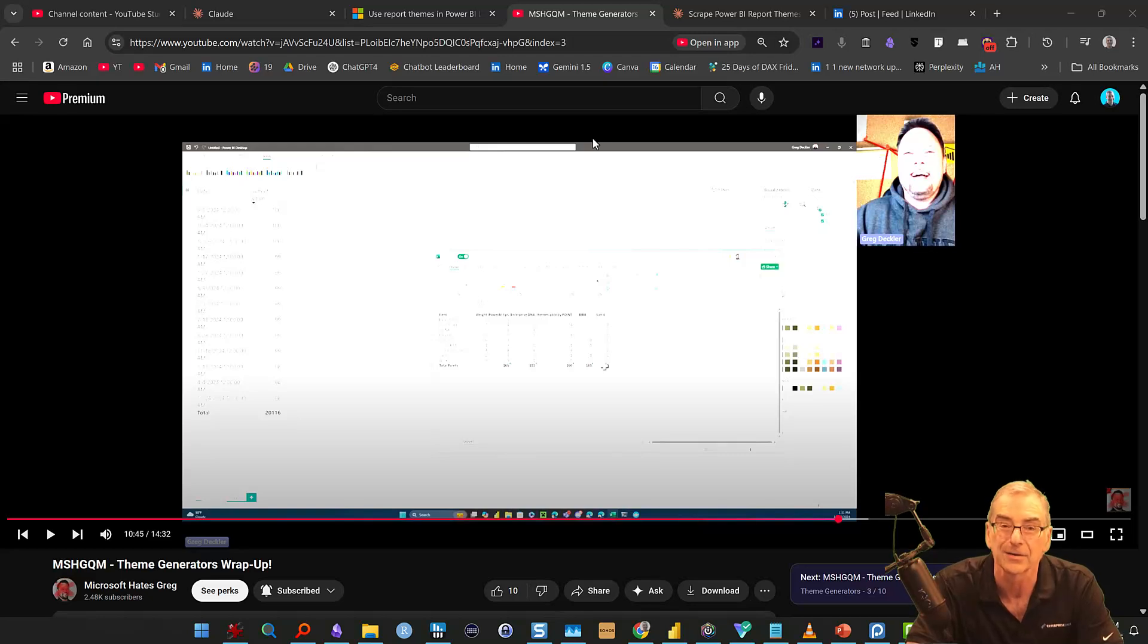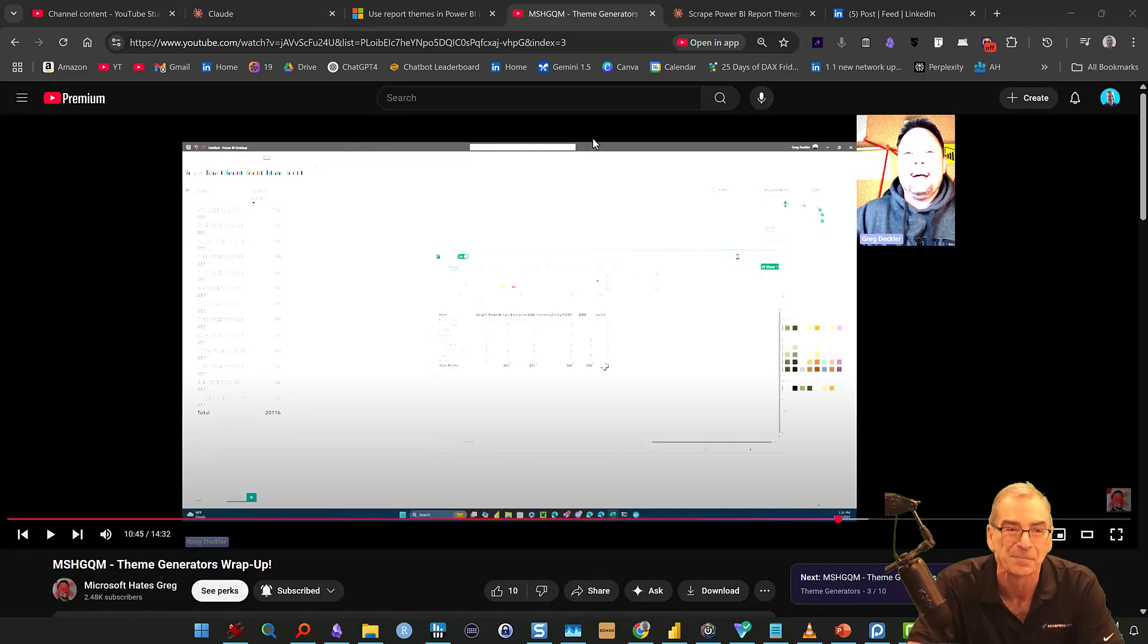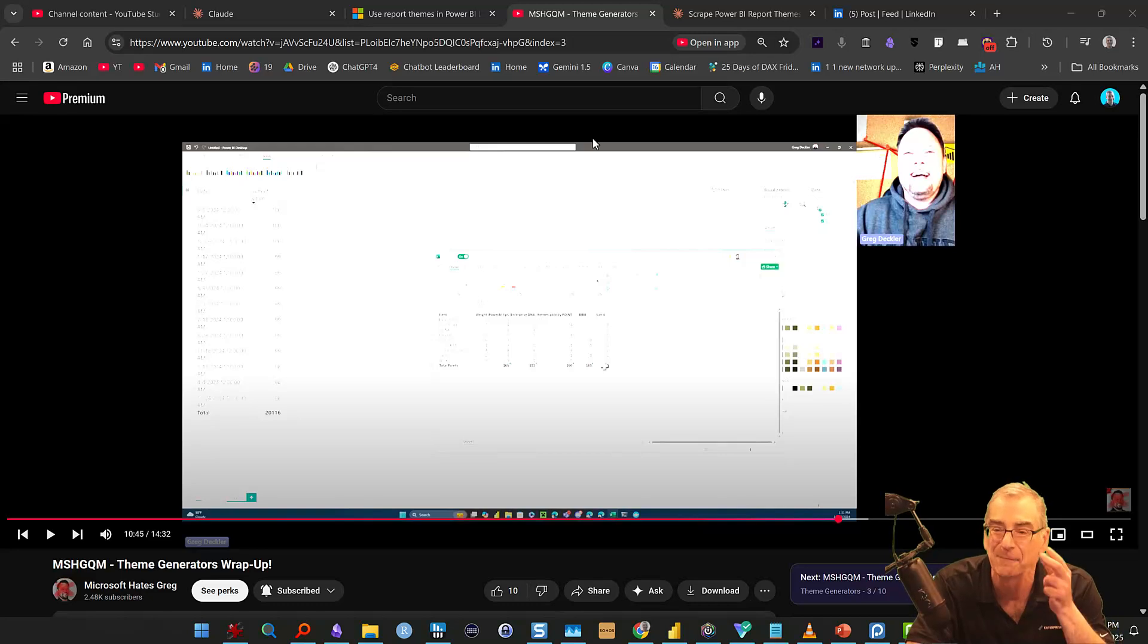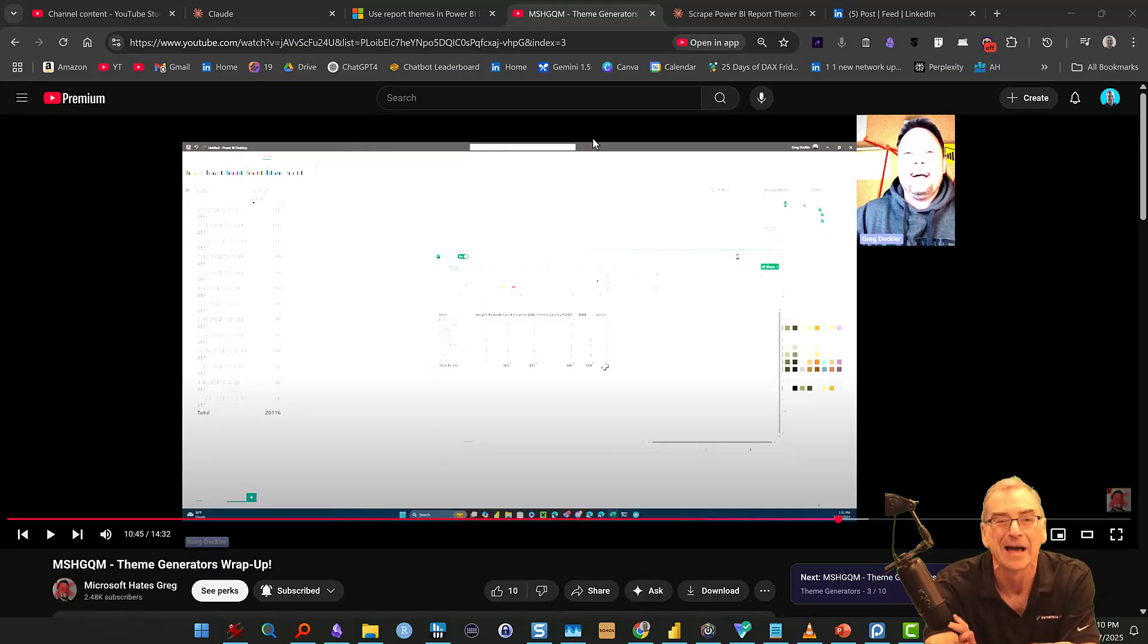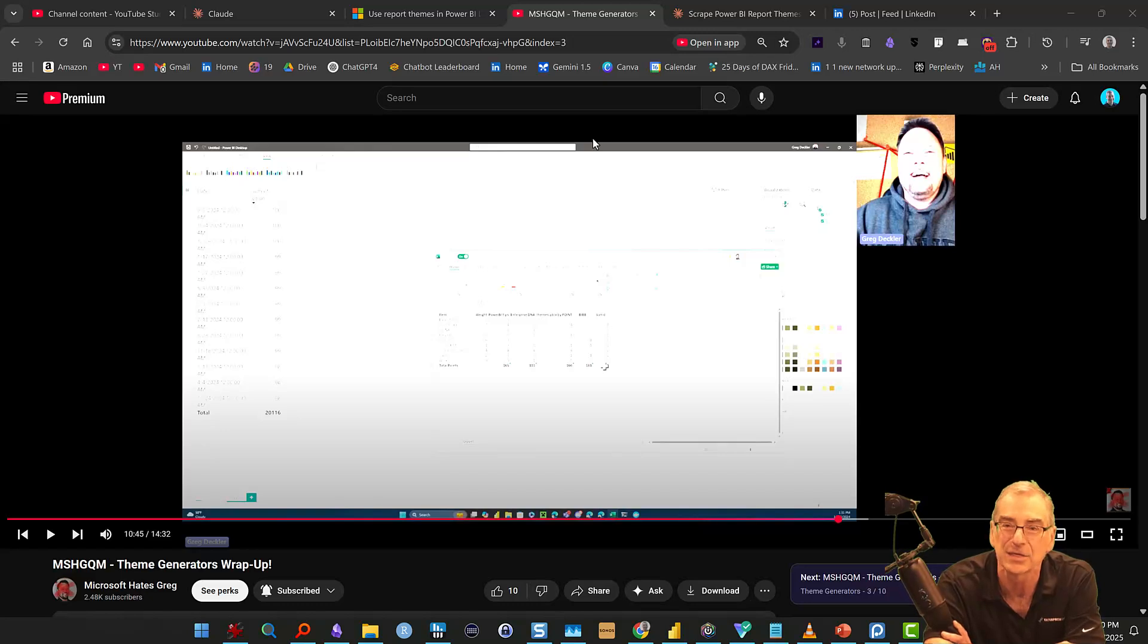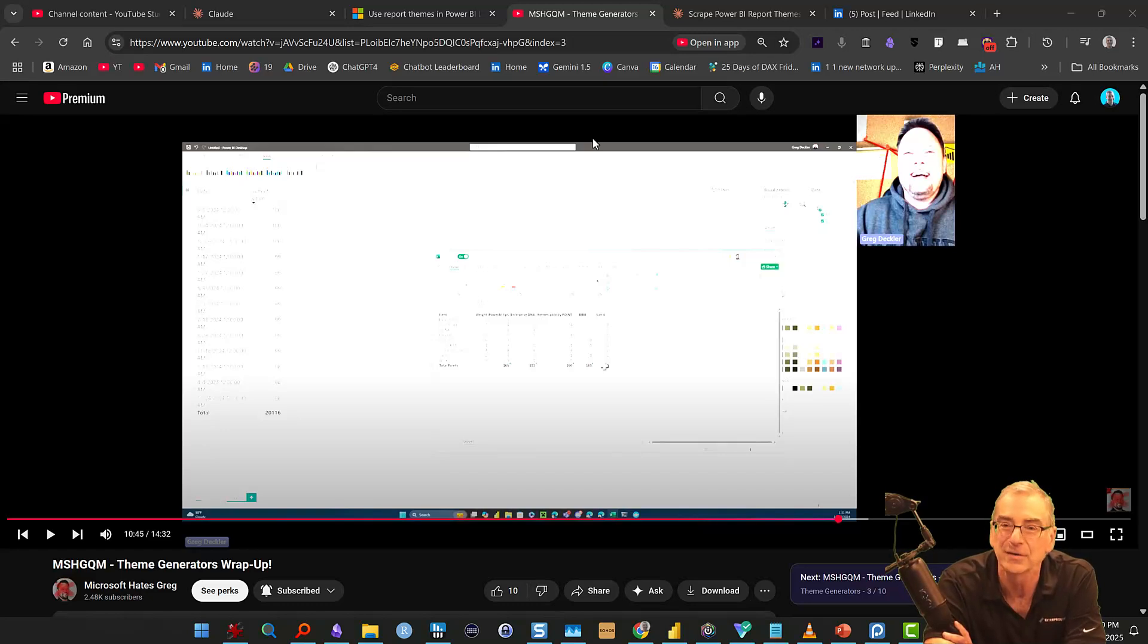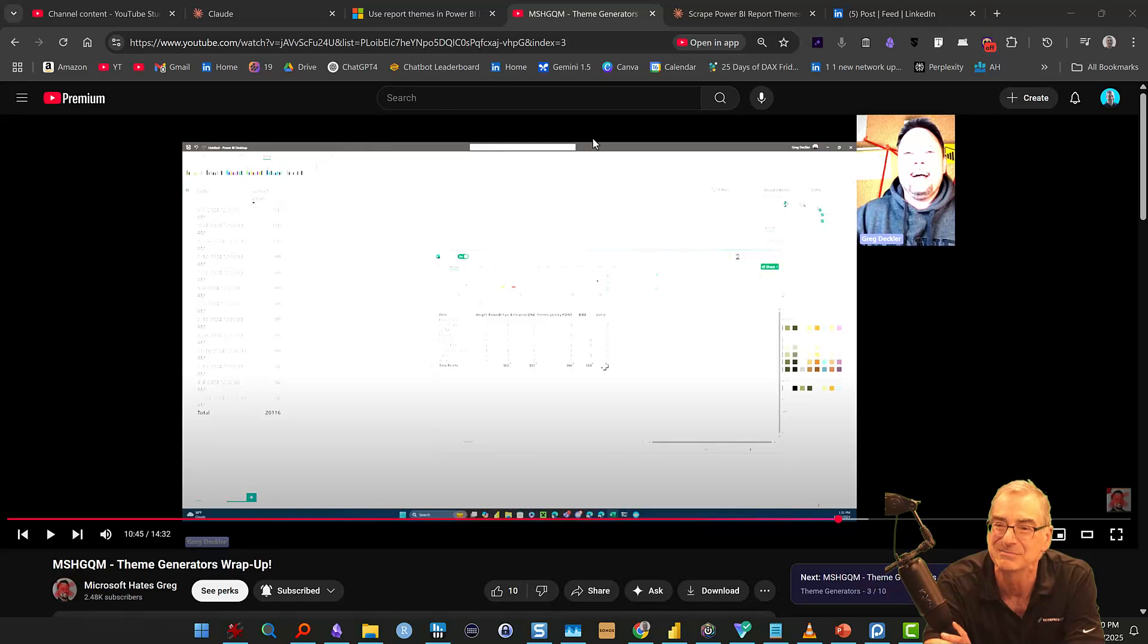My good friend Greg Decker has been doing this incredibly comprehensive roundup for the last few months of Power BI theme generators. I was watching the most recent installment on his YouTube channel today at lunchtime, and as I was watching I was thinking, Claude 3.7 is the best theme generator out there. So consider this video my official entry into the theme generation review contest.